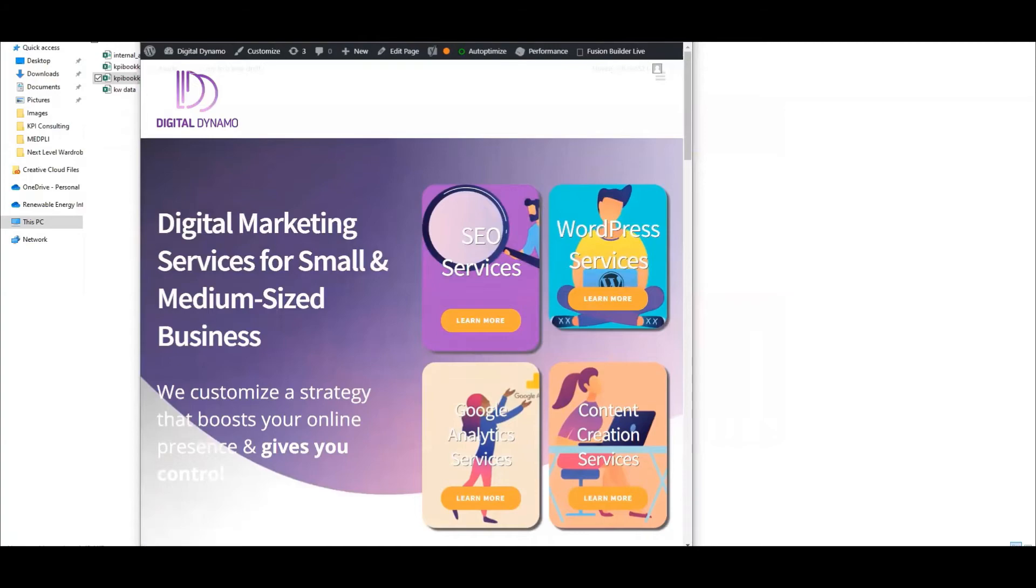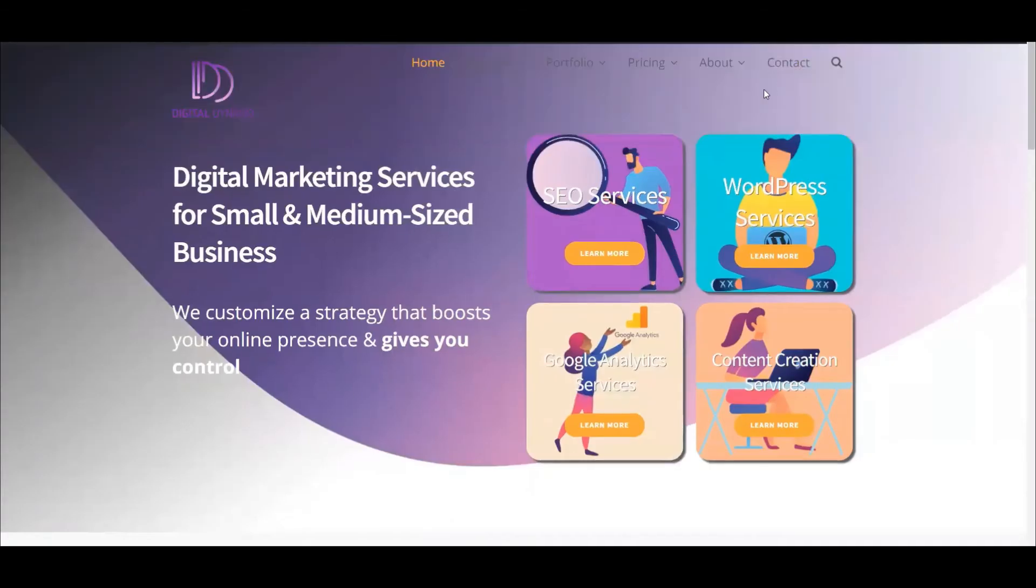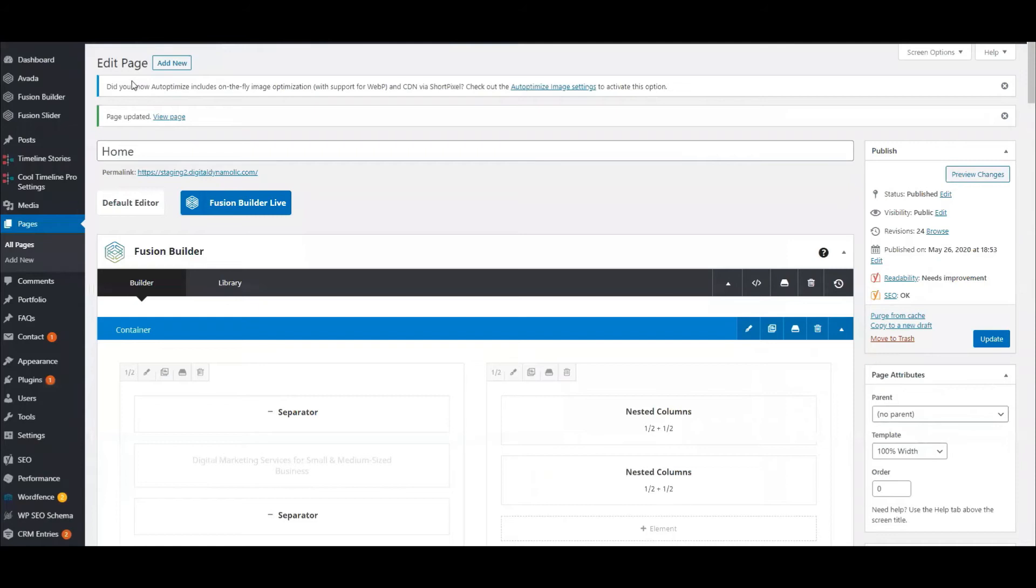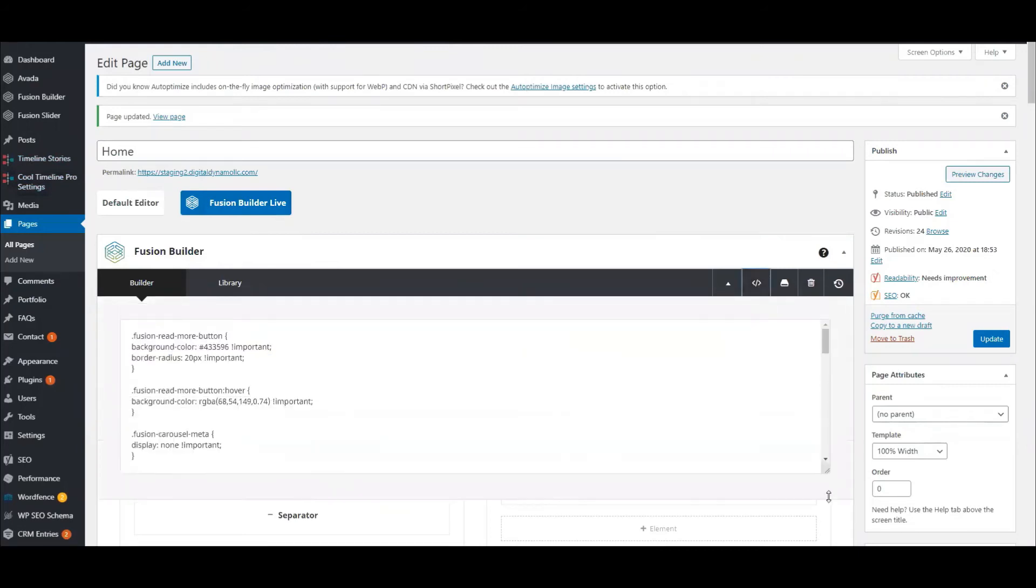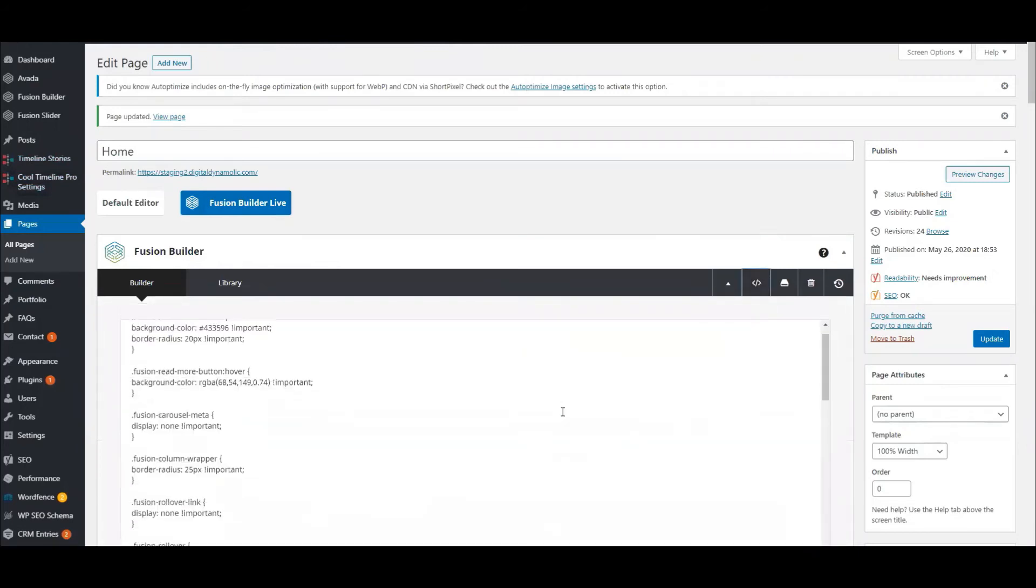To do this, I'm going to go to my WordPress dashboard and into the homepage. I'm going to click on this Custom CSS button and add in some custom CSS.